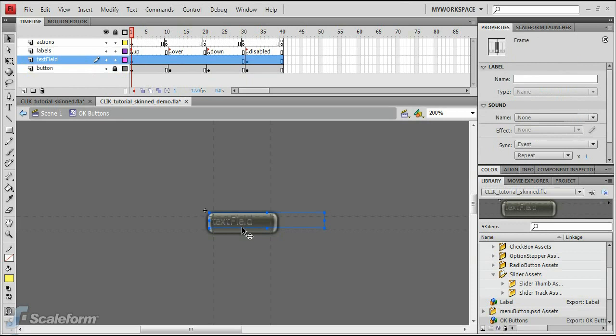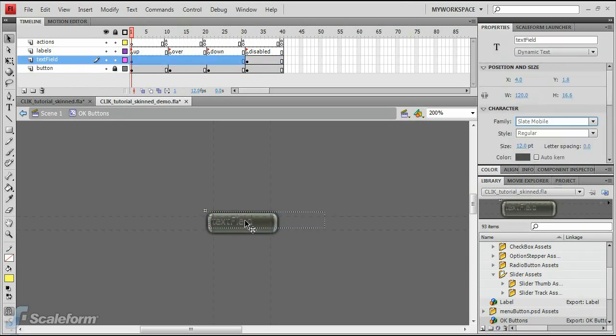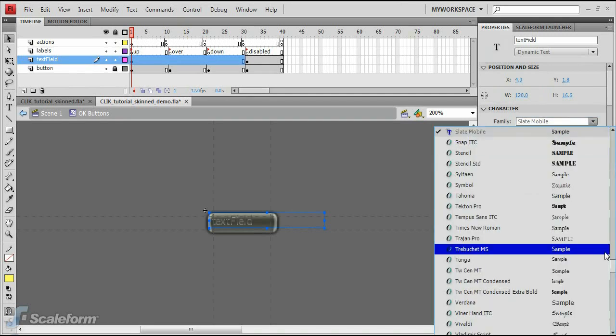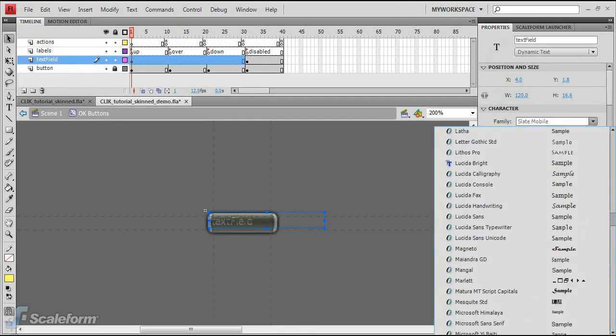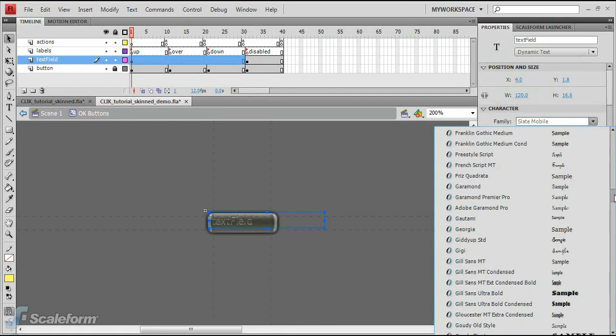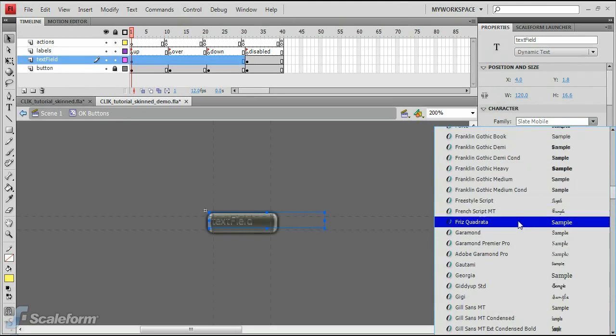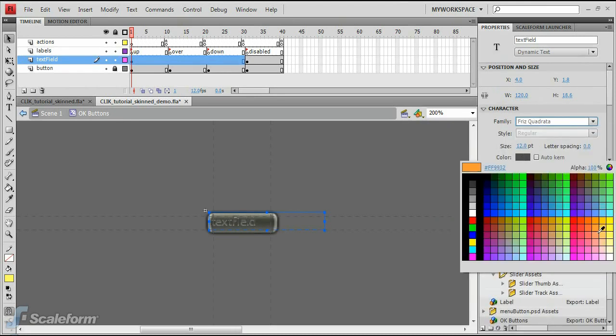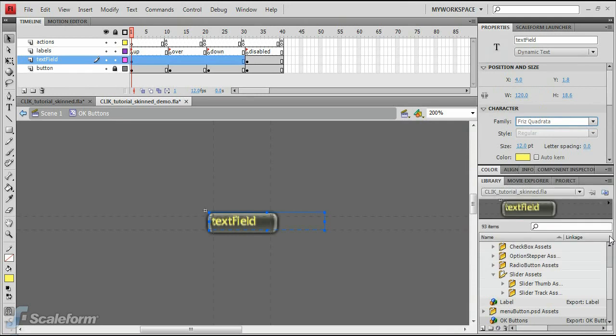Unlock the text field layer. Select Frame 1 of the text field layer. Select the text field on the stage. Adjust the text field font type, size, and color in the Properties panel under the Character Rollout. Align the text field so it fits nicely on the button.